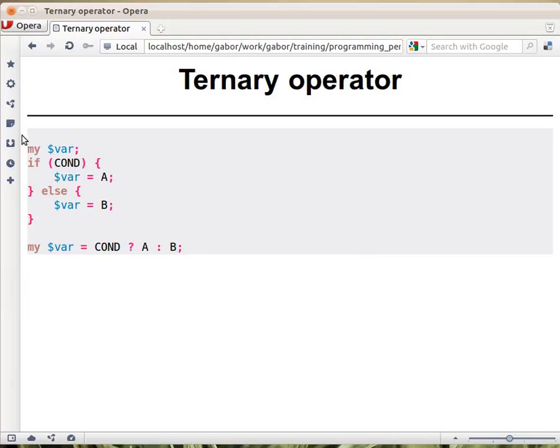So there are cases where you would write something like this: an if statement with a condition, and then if it's true, you assign some value to a variable, otherwise you assign some other value to a variable.